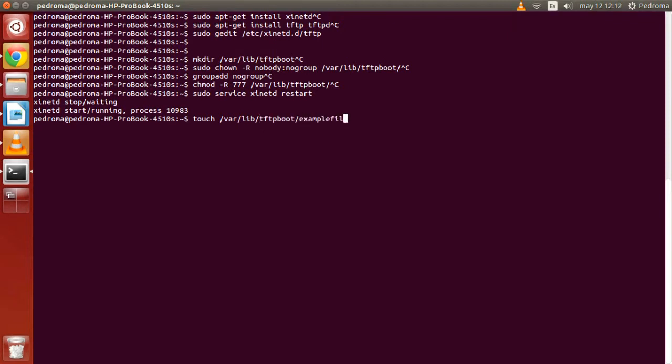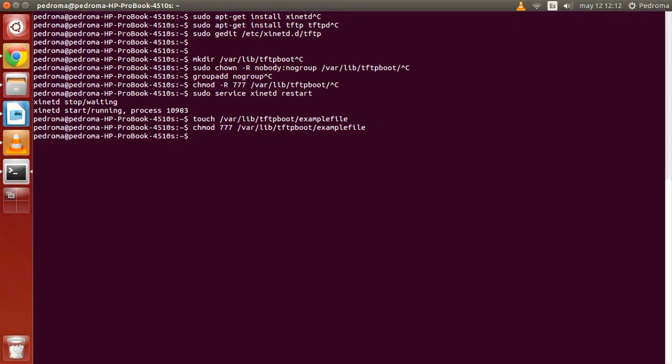We can avoid that error by creating an empty file in the folder we use as a server, with the same name as the file we are trying to upload. So we create the empty file with touch and the name of the file we want to create, and we have to give it permission with chmod.